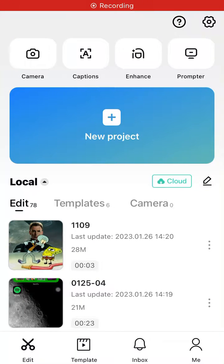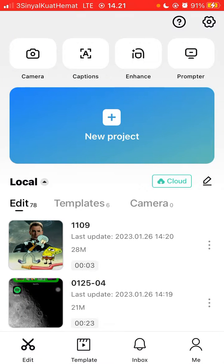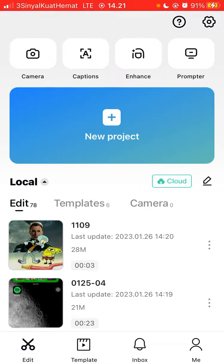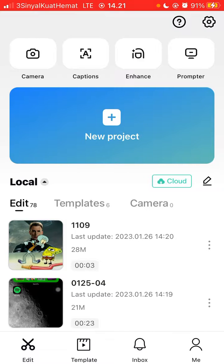Hey guys, in this video I will show you how you can increase video volume in CapCut. If you have a video with low sound quality, you can use CapCut to solve it. Tap on your project